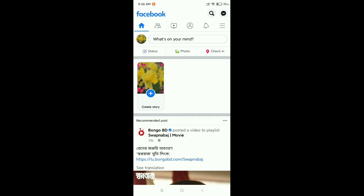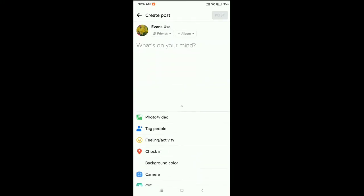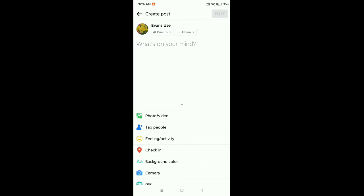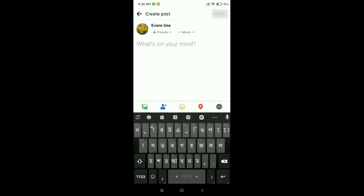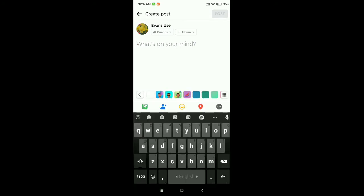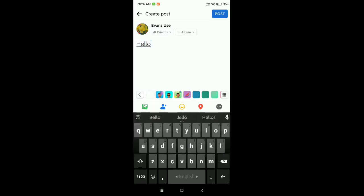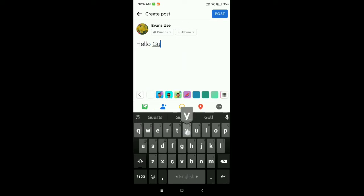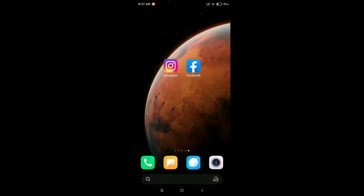Then I type something like 'Hello Guys,' but there's no option to bold it. You can see it's simple text. So if you want to make this post bold, what should you do? You just need to go to your browser.